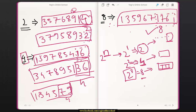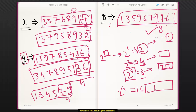Now, if you want to check whether a number is divisible by 16 or not, since 16 = 2^4, you will check the last 4 digits of the number. If the last 4 digits are divisible by 16, then the entire number is divisible by 16. I hope you got this concept.